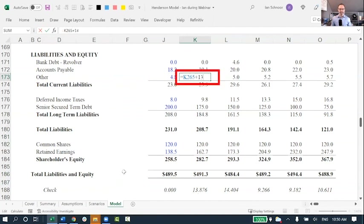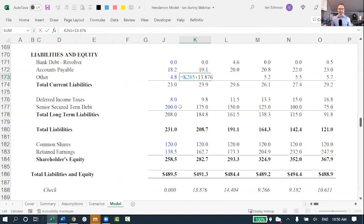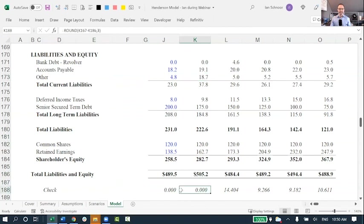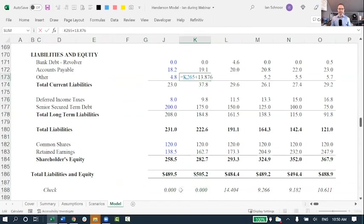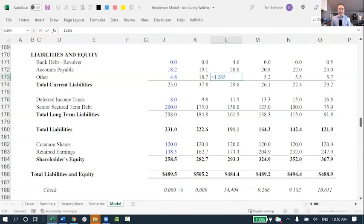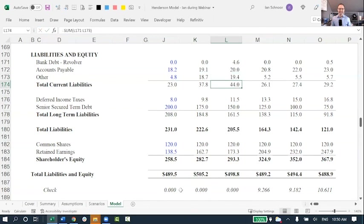I'm off by 13.876, so I will type in 13.876. I will add that to whatever I was linking to. And when I press Enter, again, suddenly my balance sheet is balancing. I forced it to balance by putting in 13.876. Let me go to year two. I will add in 14.404 to the second year, to the other cell. And when I press Enter, this year also now balances.